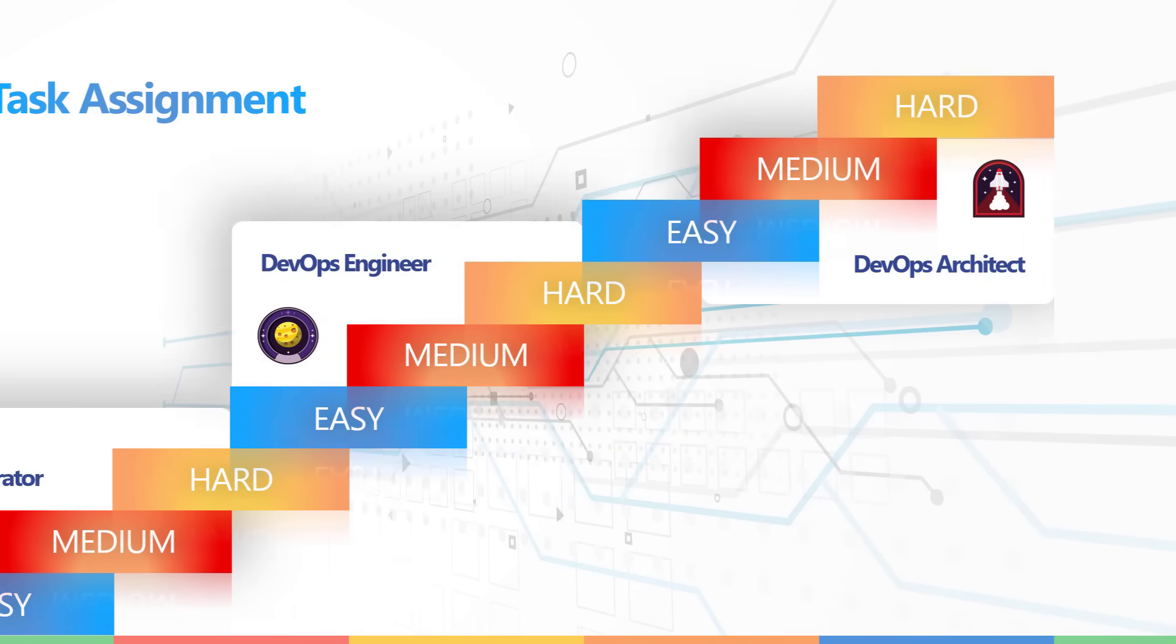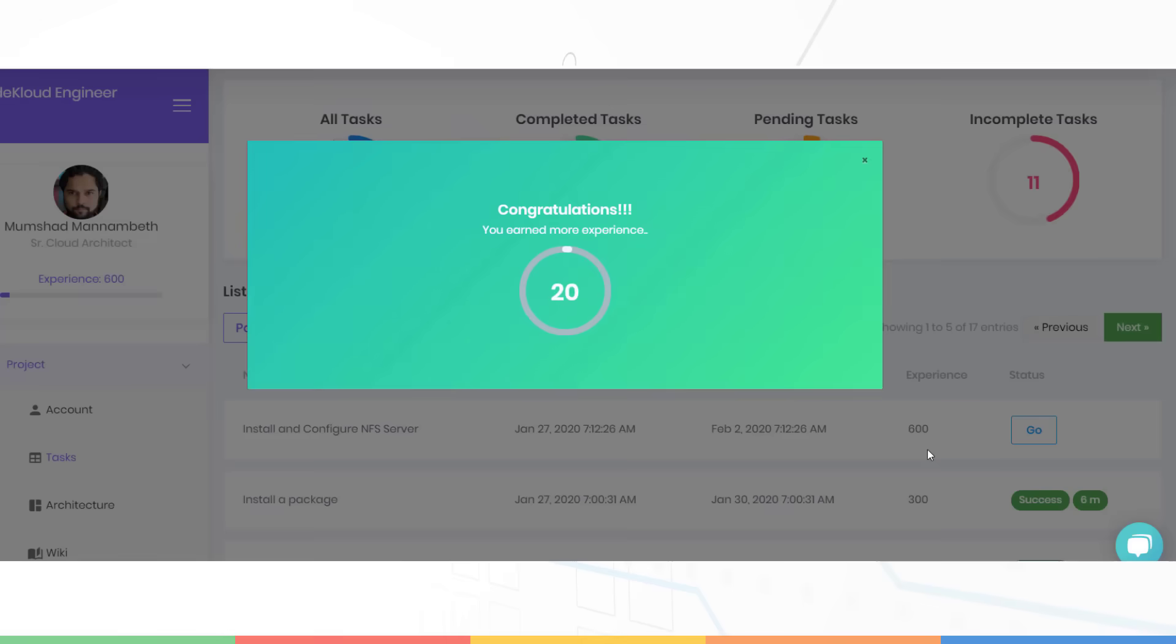With every task you complete, you gain additional points. And with additional points, you gain more experience. And with enough experience, you get promoted to the next level. Now you have to be patient with us. You will get new tasks assigned when they are made available. And you might get similar tasks assigned multiple times. Repetition is key to gaining experience. And that's one of the goals of this program.